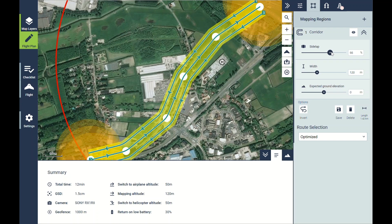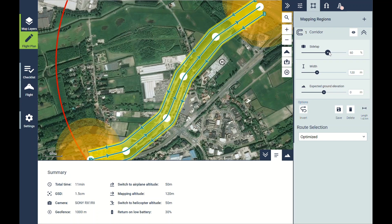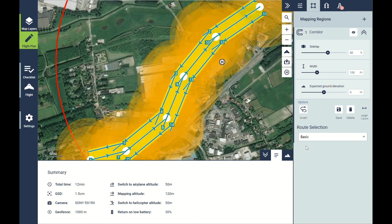You can also adjust the sidelap, and again that will adjust the distance between the individual flight lines. You can keep this at 60%. What you can see is this is smart corridor mapping — the drone will fly a continuous line and take photos the whole way through.